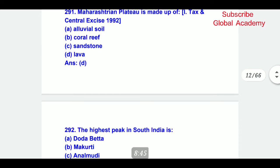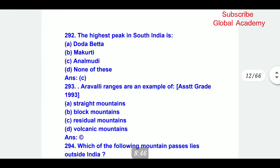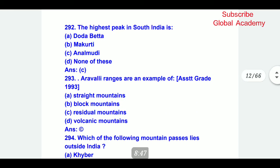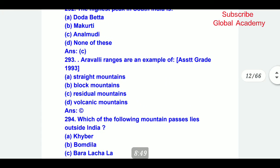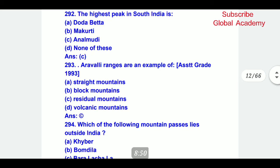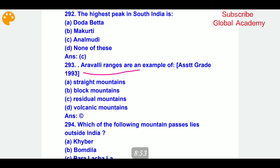The highest peak in South India is C part — Anai Mudi. The Aravalli ranges are an example of — from the Eastern Grade exam in 1993 — the correct answer is residual mountains. Which of the following mountain passes lies outside India? The correct answer is the Khyber Pass.